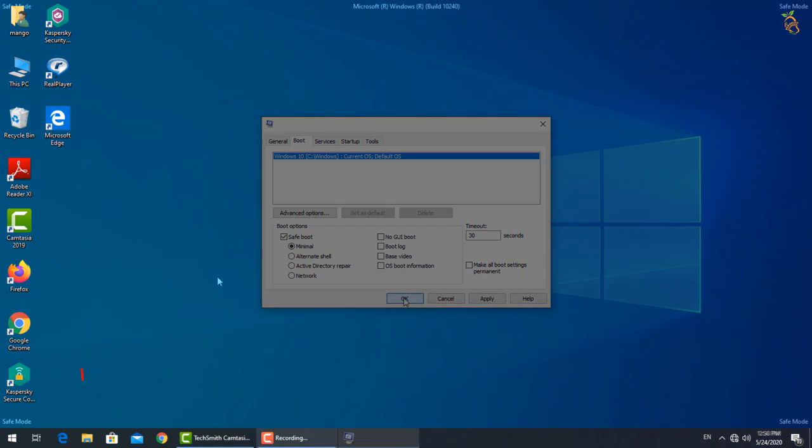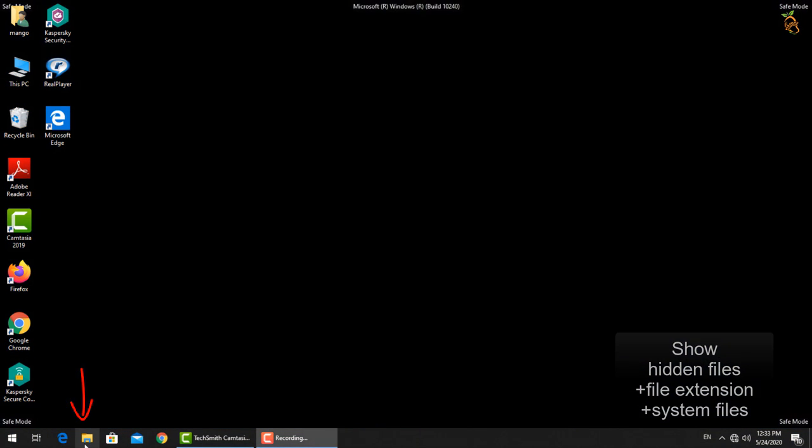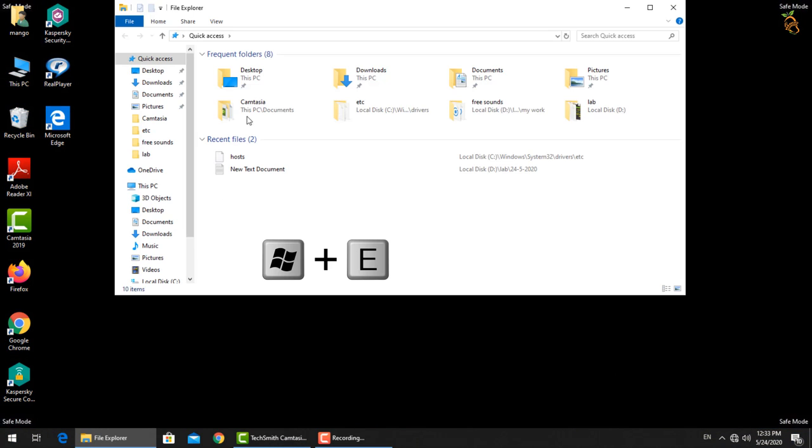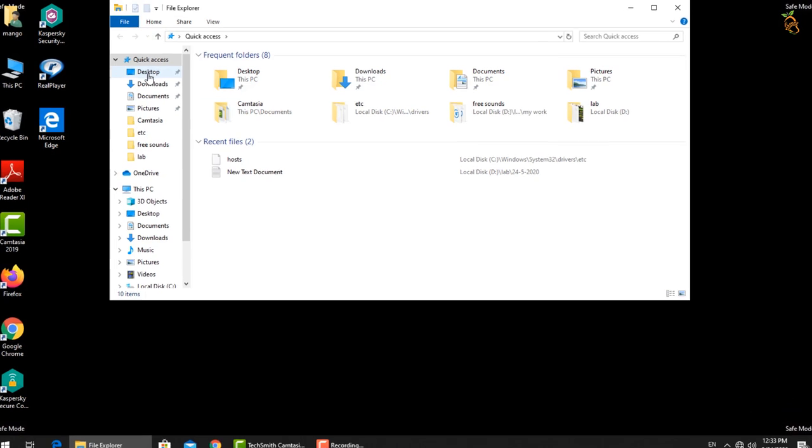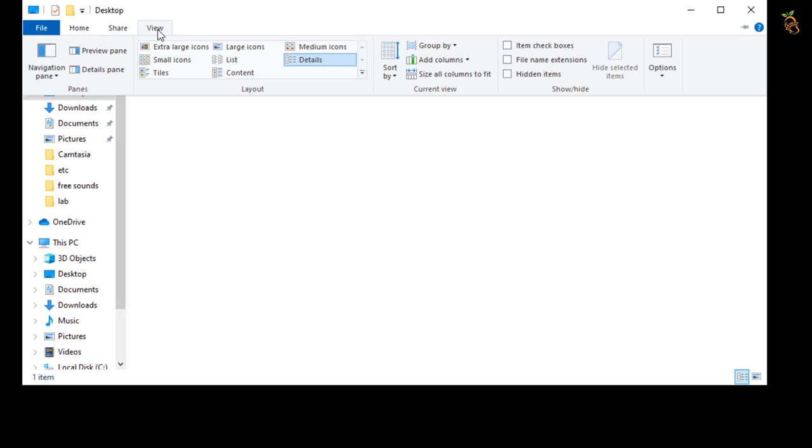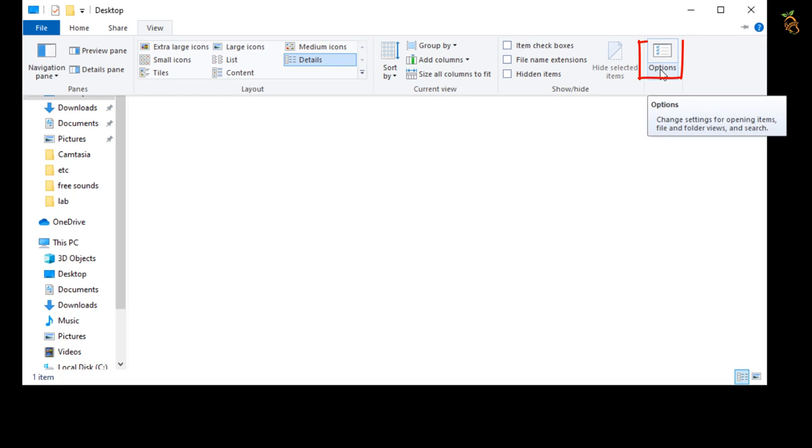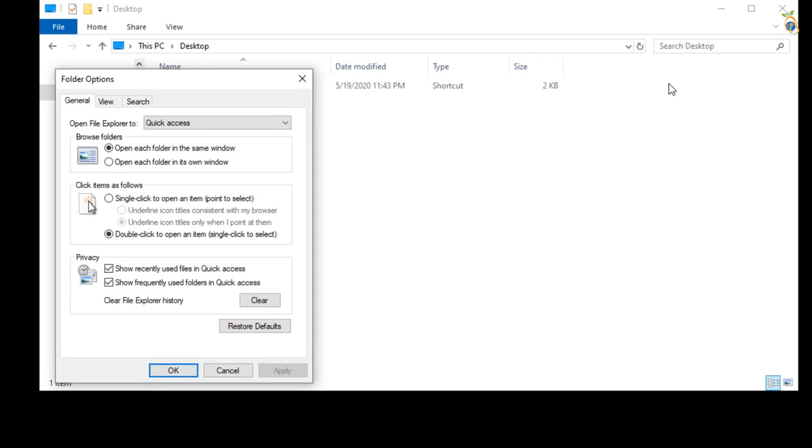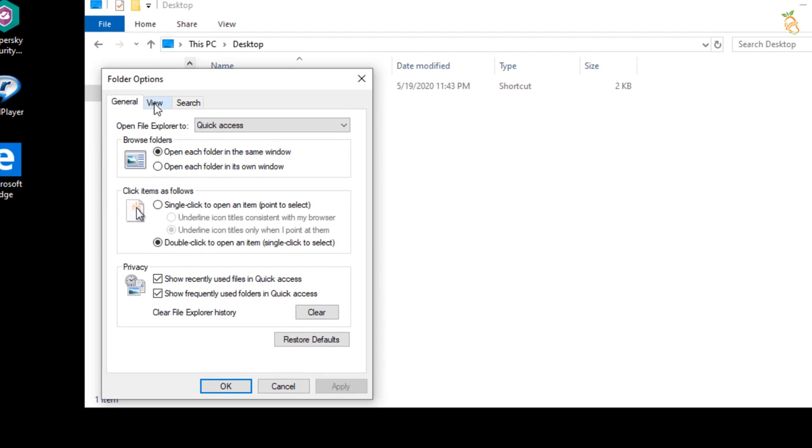To show hidden files, press Window button and E to open Windows Explorer. Select view tab, then options, change folder and search option. Select view tab from folder option window.